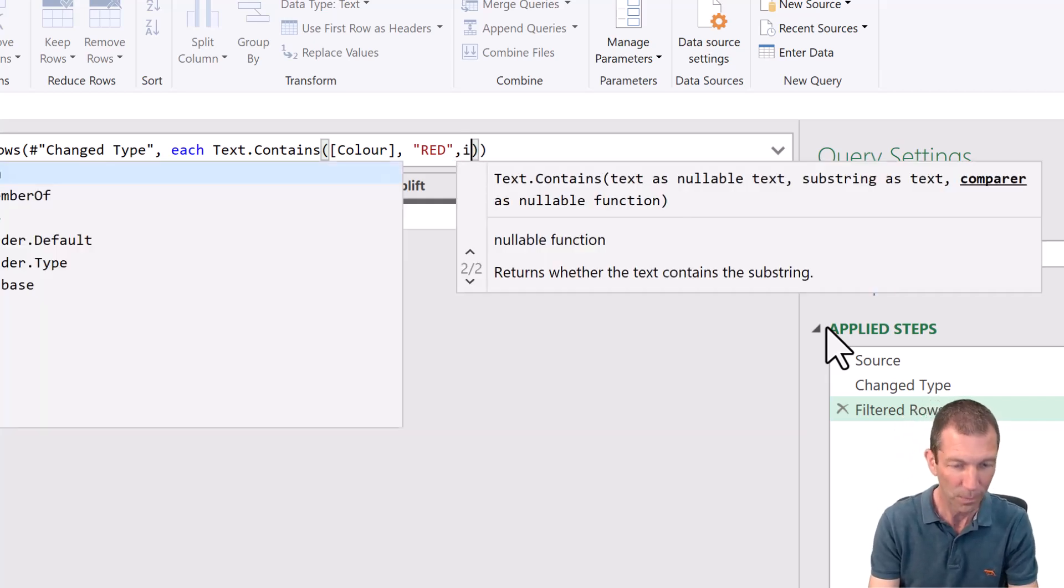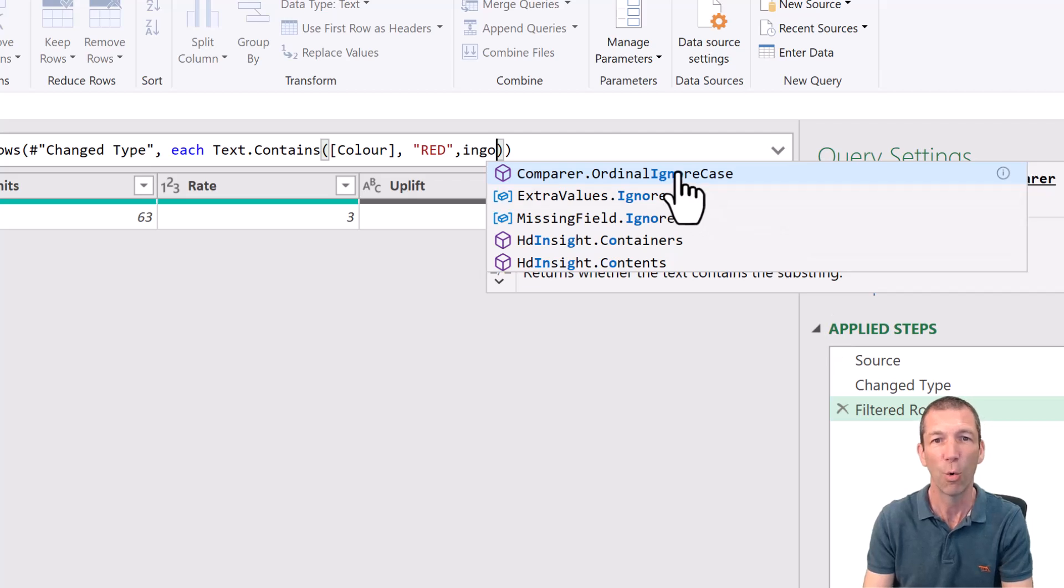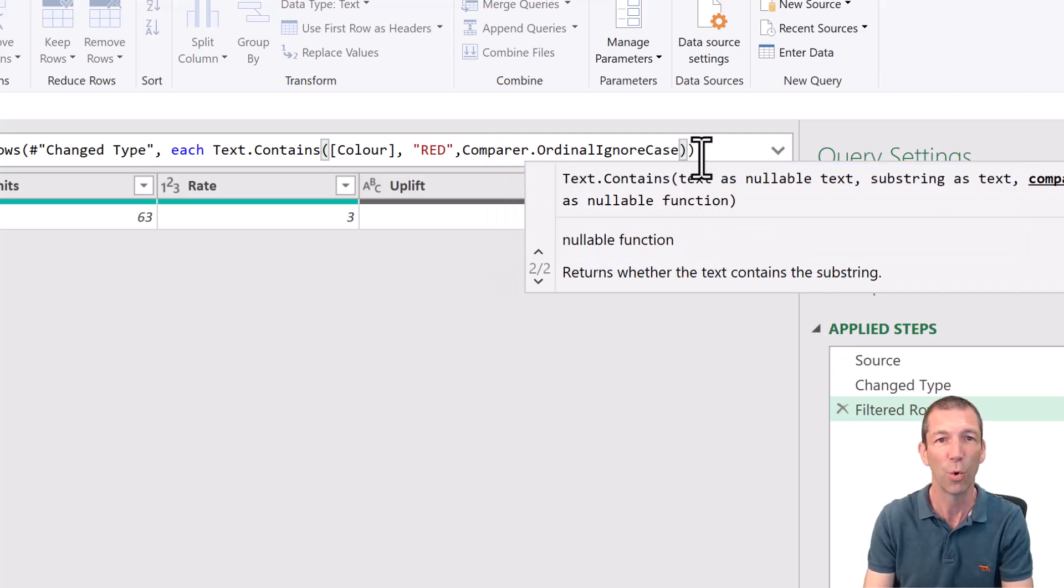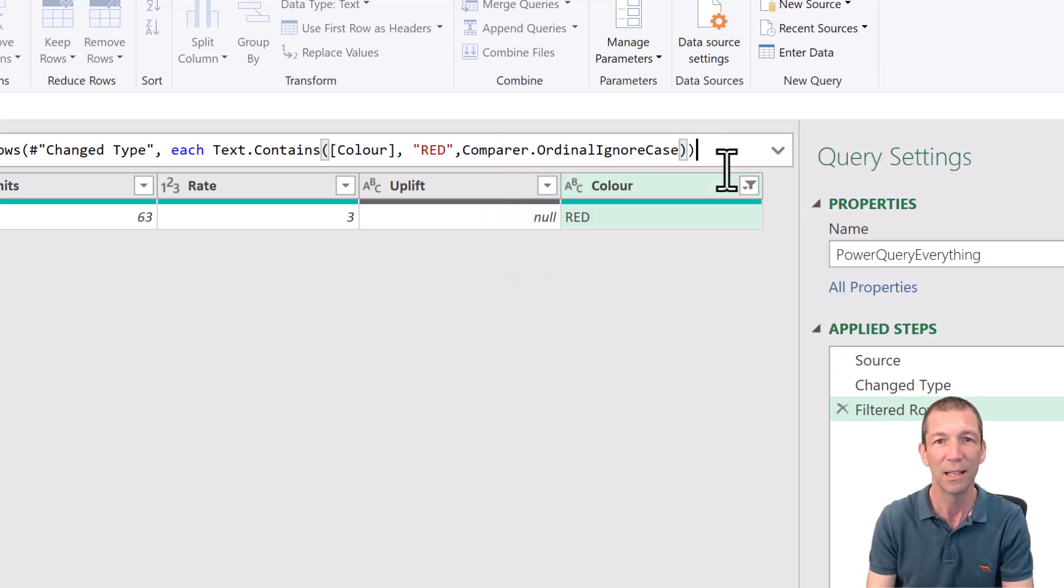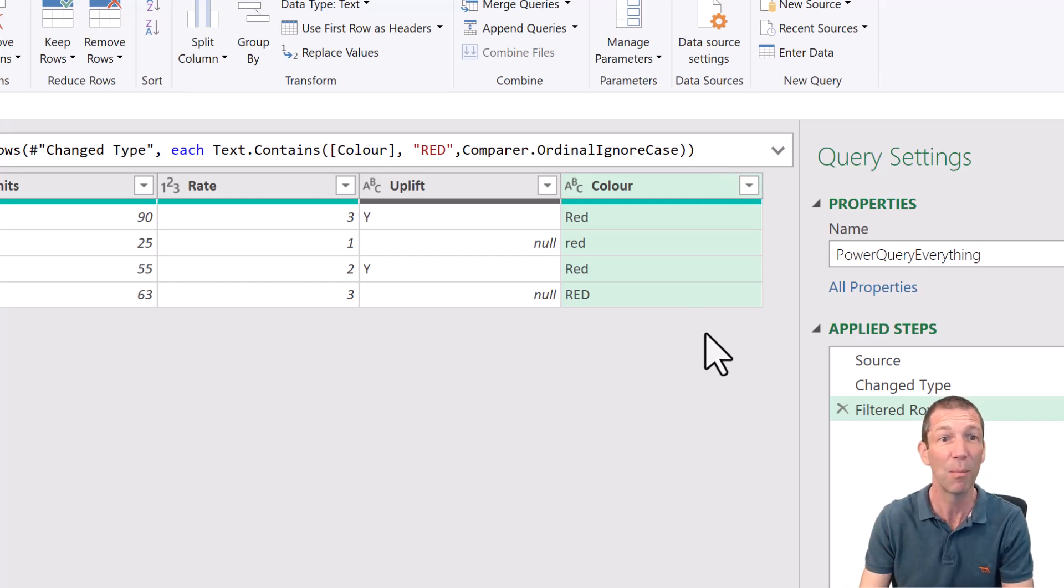ignore, comparer, ordinal, ignore case. So you press enter and there we go. So that's tip number one.